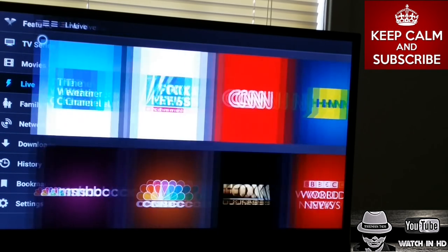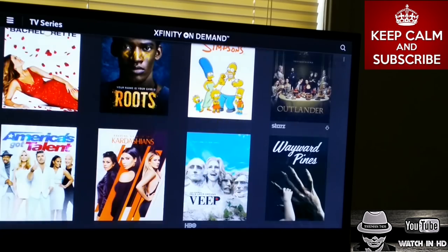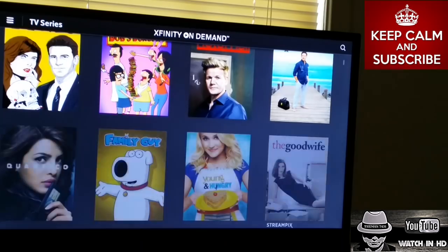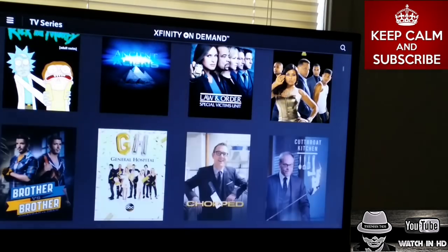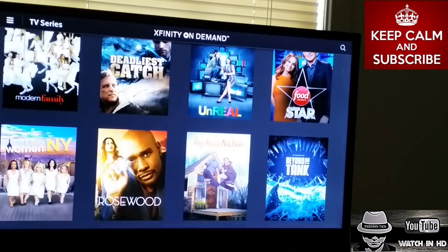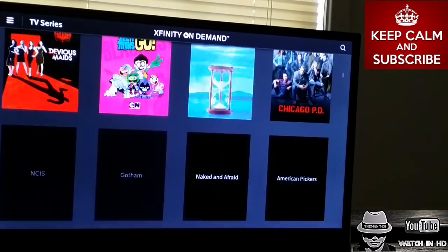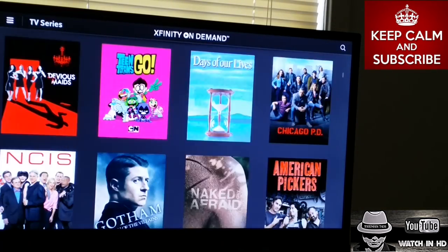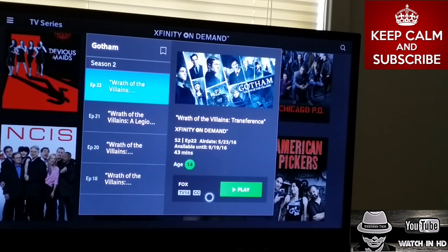Moving on to TV Series — here are all the TV shows. Let's say I wanted to catch up on some Gotham; I can do that right here.